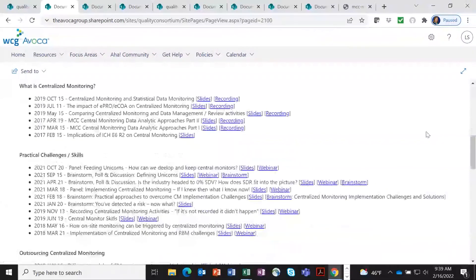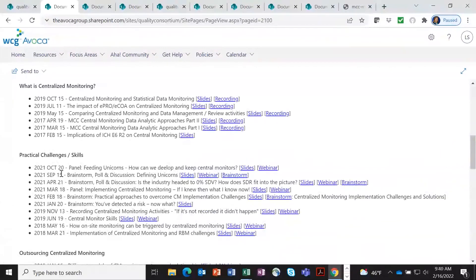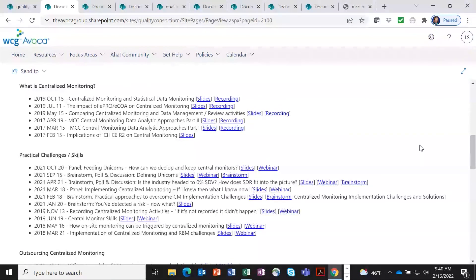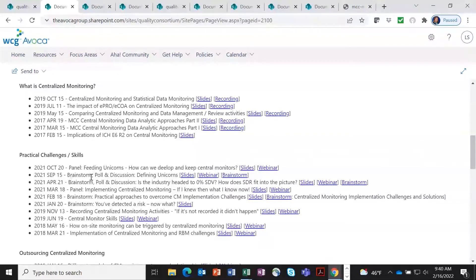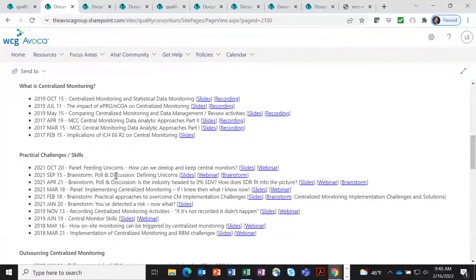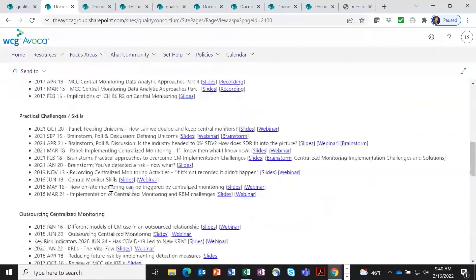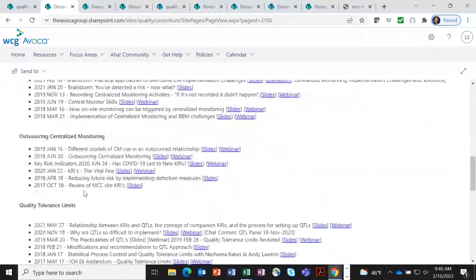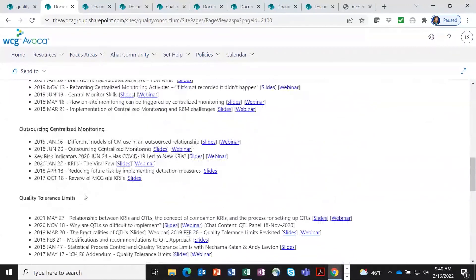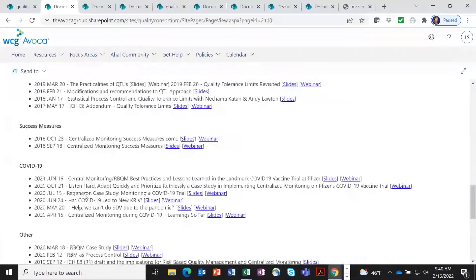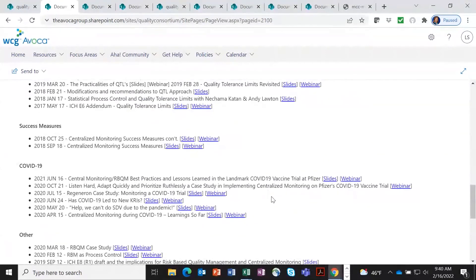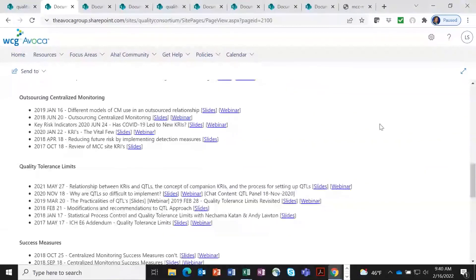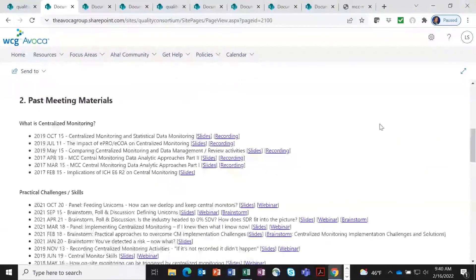As you can see, the topics are organized into categories. And these really represent the work and the evolution that together as members in the consortium we've gone through over time. You can see that sometimes we have brainstorming sessions and polling and discussion. Other times we have panel discussions. We have some case studies that have been shared. Especially, we're very fortunate to have Pfizer and Regeneron and others that were running COVID trials talk about how they ran centralized monitoring.